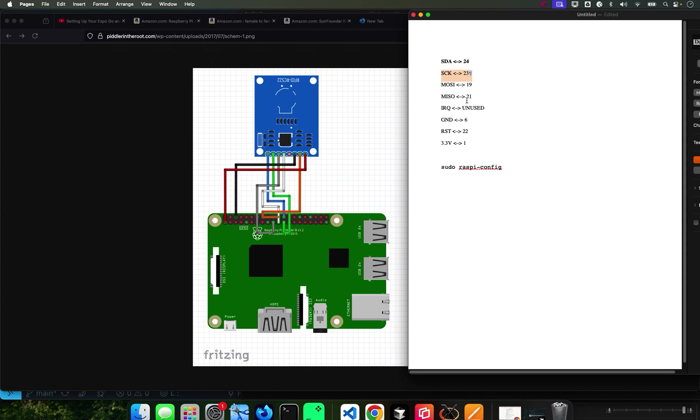SCK to pin 23, MOSI to 19, MISO to 21. IRQ you don't use it, ground to pin 6, RST to 22, and power to this one.